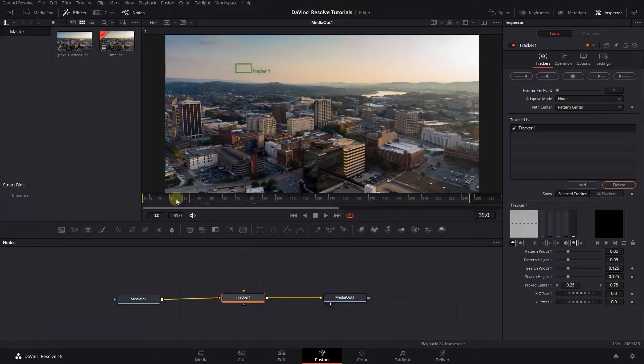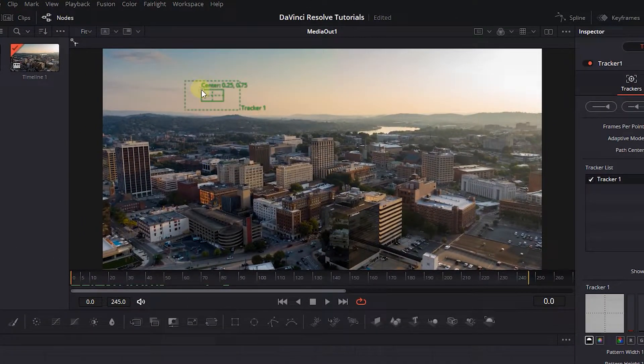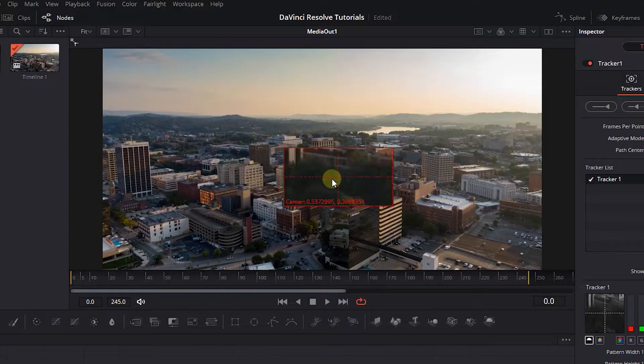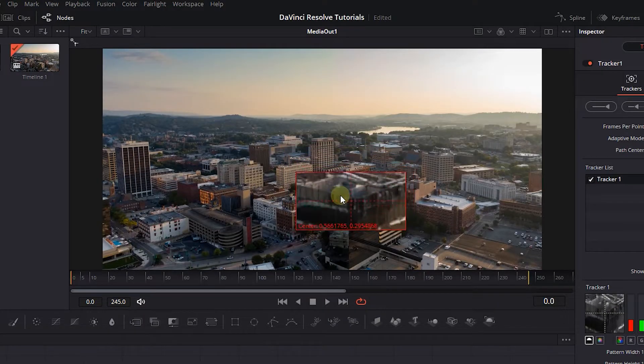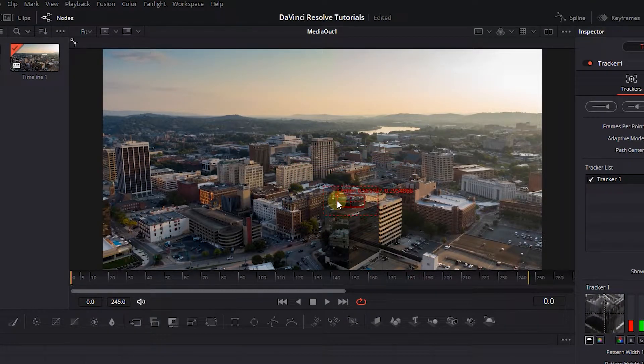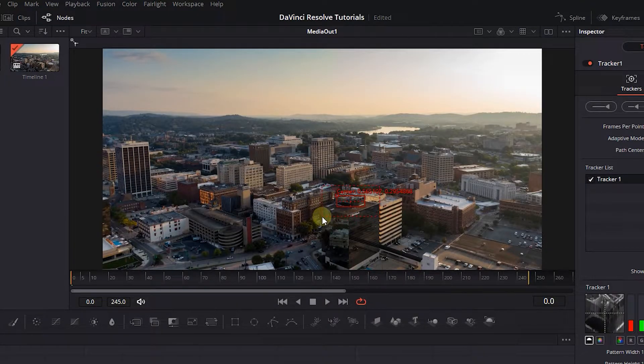Move the playhead to the start. Drag this small square and drop it onto the object you want to track. The small rectangle is the object you want to track and the big rectangle is the area DaVinci searches for that object.